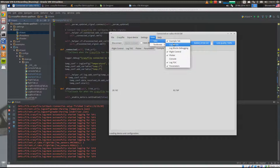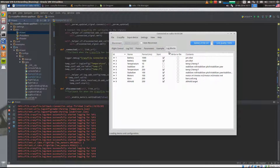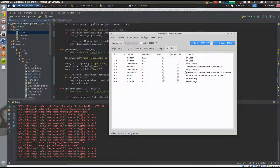If you go to the tab 'Log Blocks', you'll see there's one called 'temperature' at a period of 200 milliseconds, and it has started. You can also log this to file by clicking the button. Now let's have a look at the parameters as well.